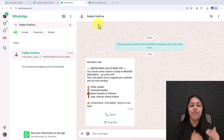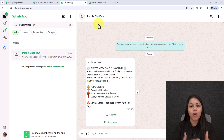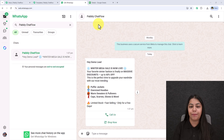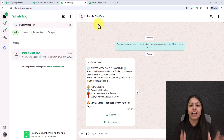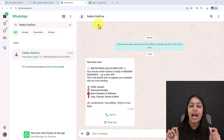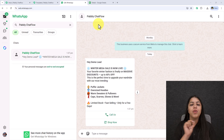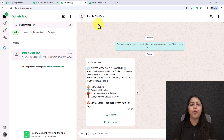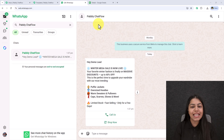WhatsApp doesn't ban random numbers. Most blocks happen because of three big reasons. The first is not using the official WhatsApp Business API. If you are sending broadcasts from unofficial tools or consumer apps, WhatsApp will flag those accounts. Use an official WhatsApp Business API provider — that's the only supported way to run large-scale automated messages.